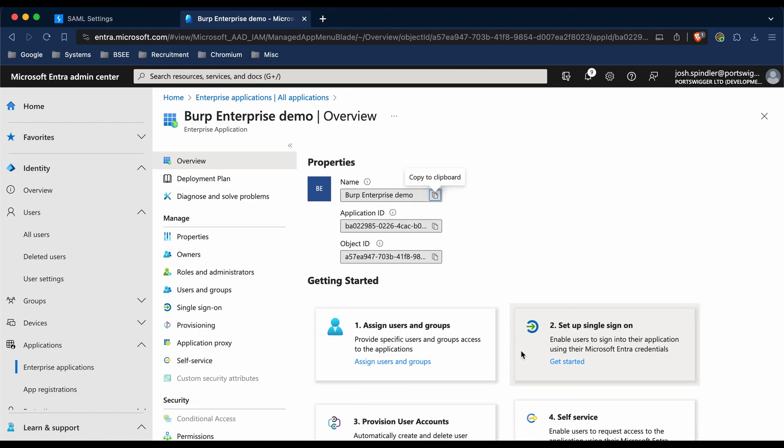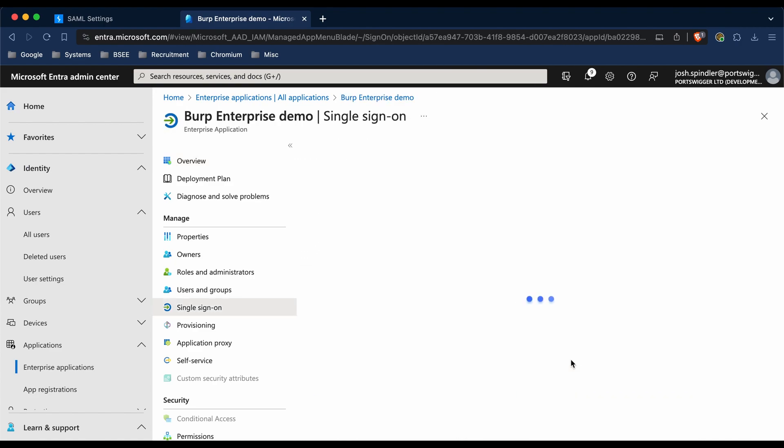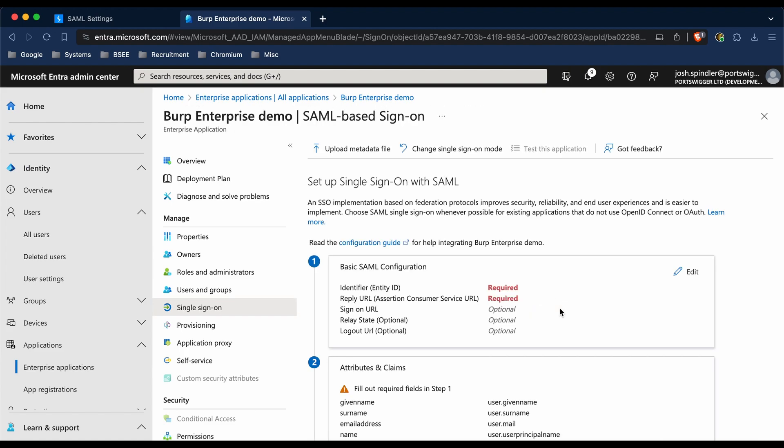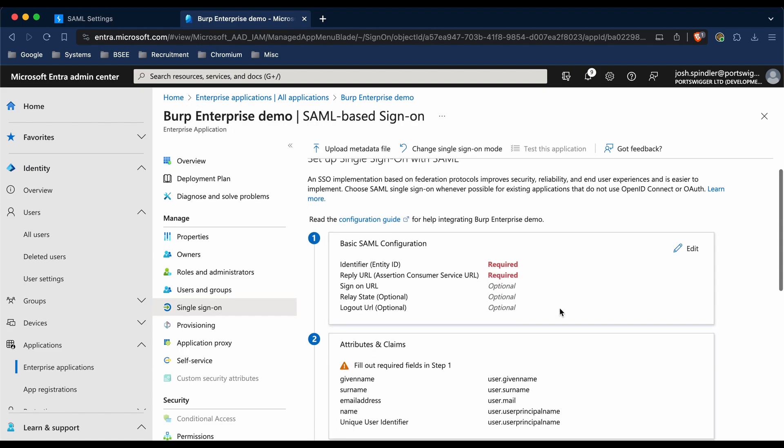Under 'Set up single sign-on', we're going to click Get Started, and then we're going to choose SAML as the SSO method. At this point, we need to copy some configuration from Burp to put into this configuration page.